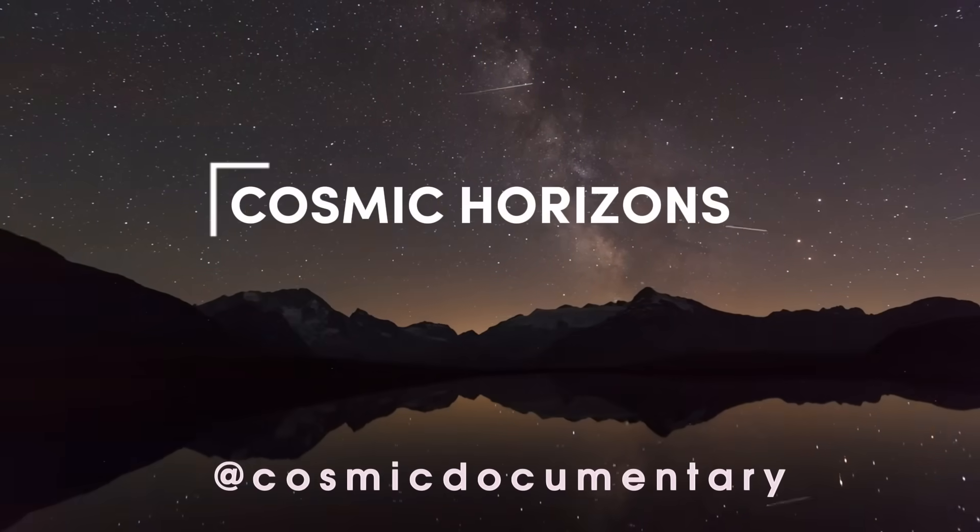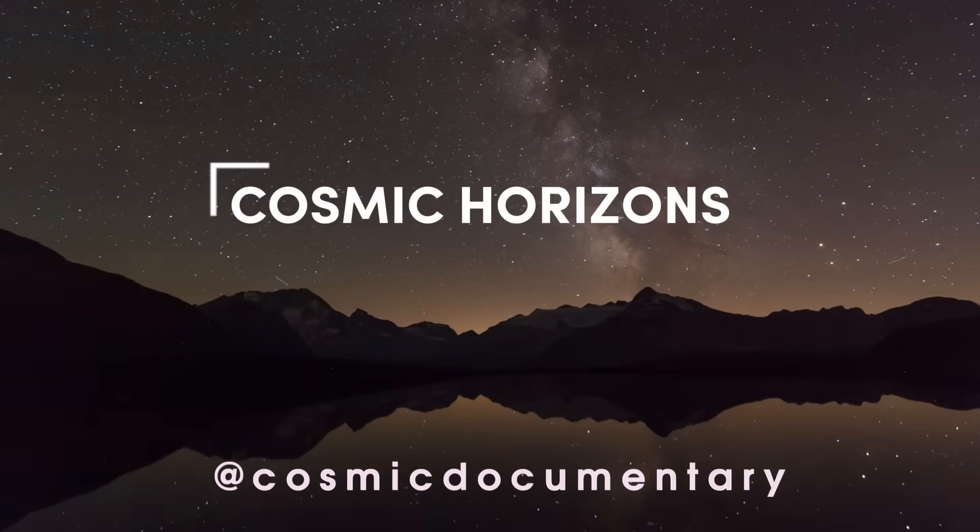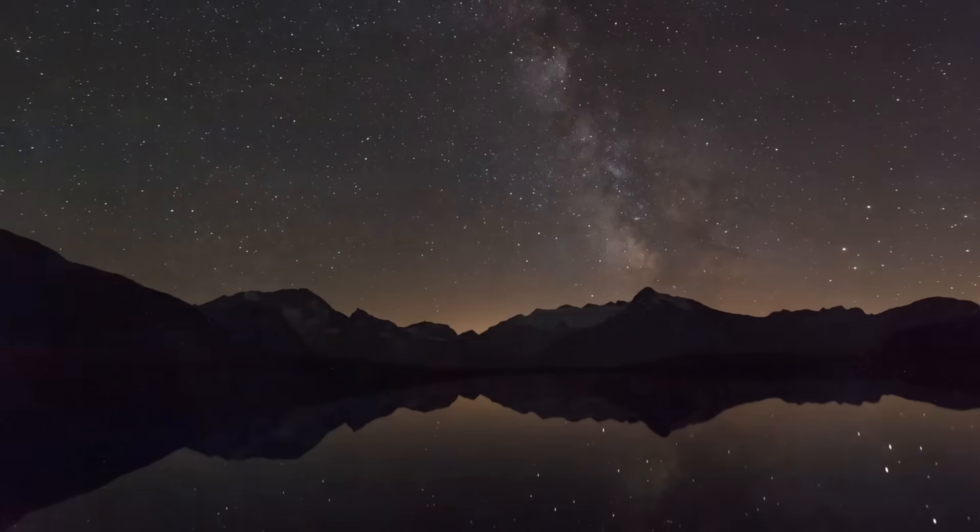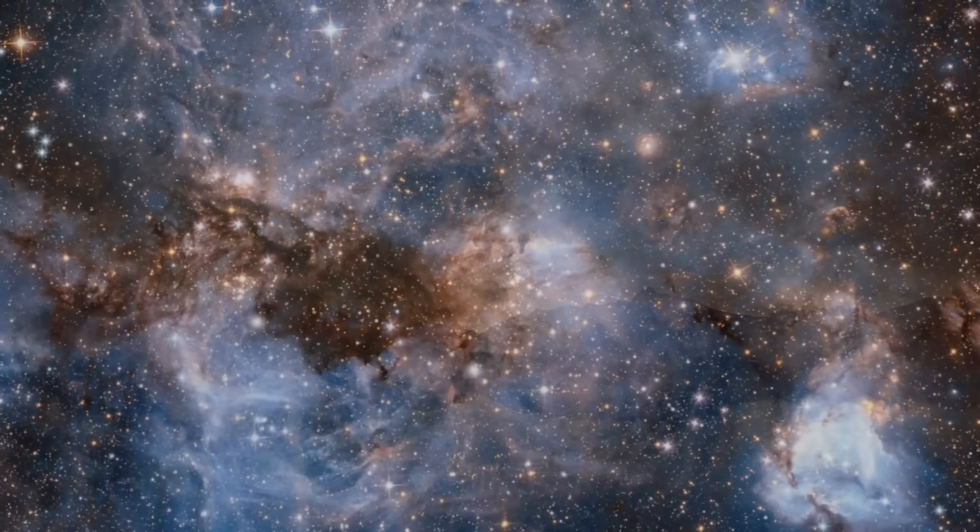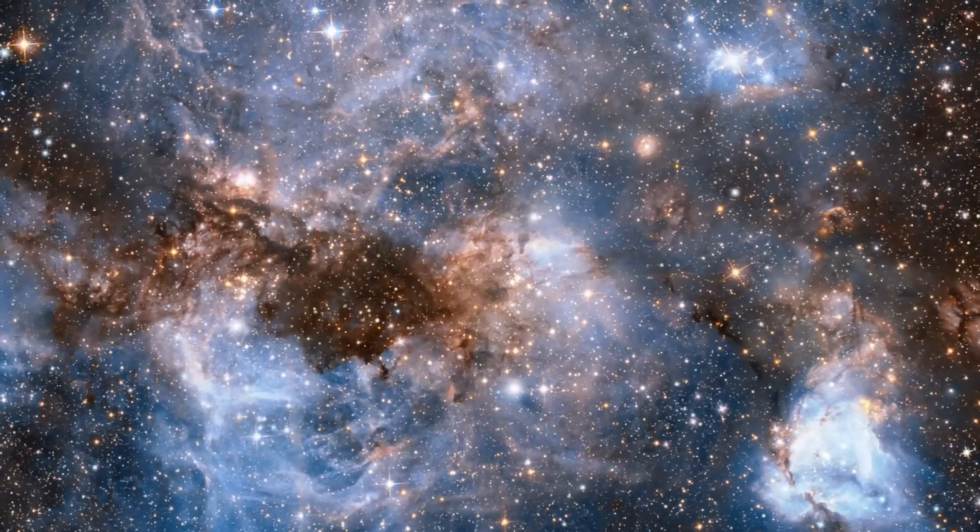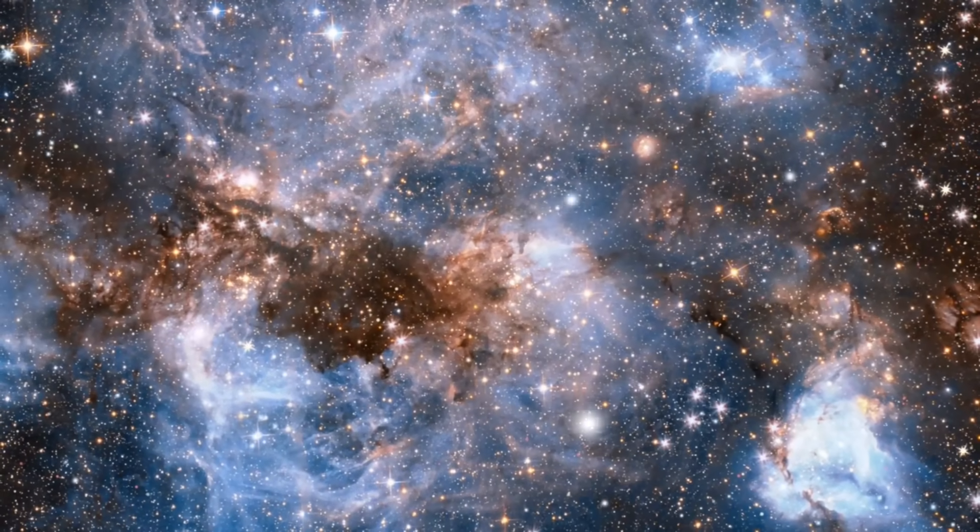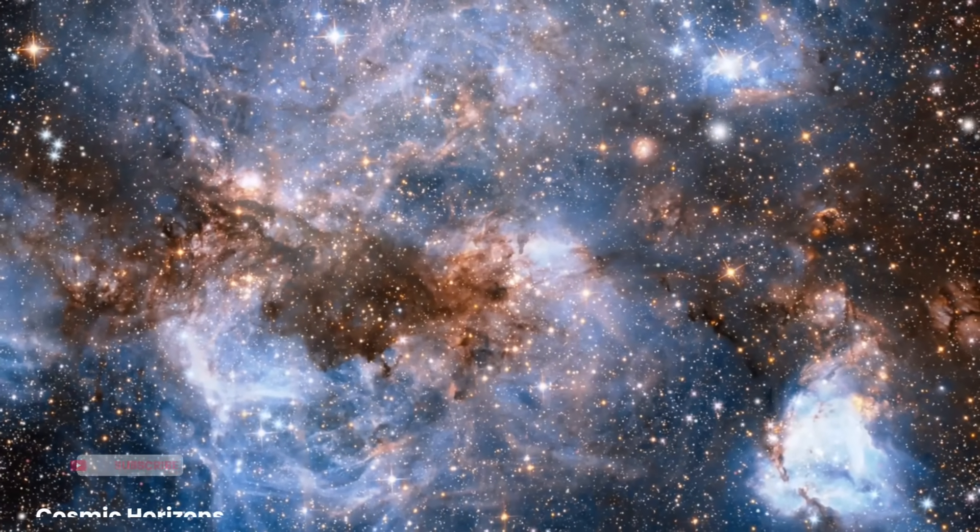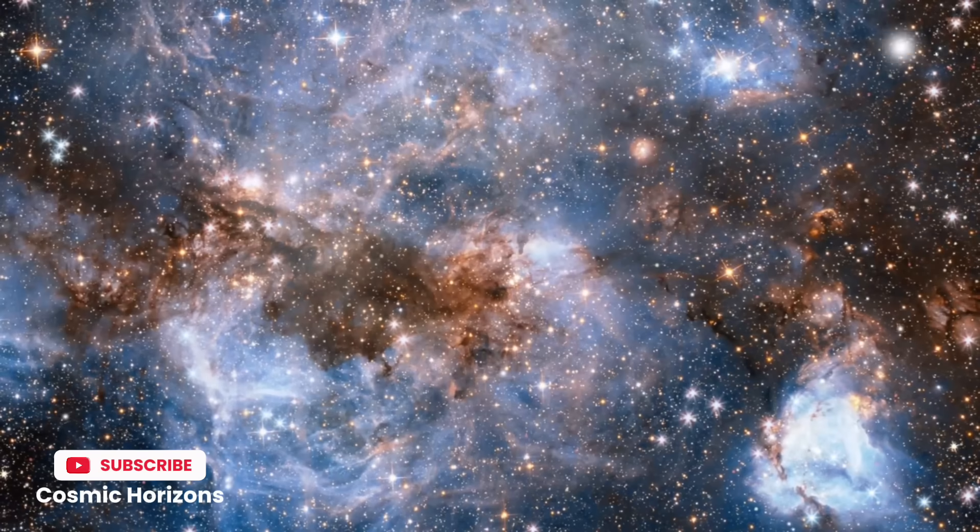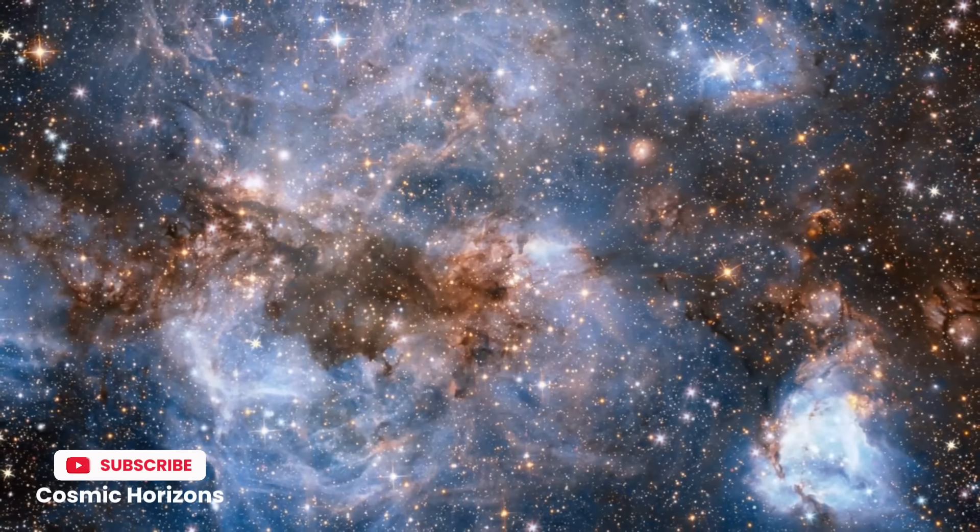In the vast expanse of our universe, where billions of galaxies swirl through the cosmic ocean, there exists an object of such immense proportions that it defies our comprehension.